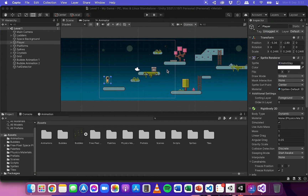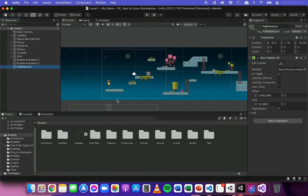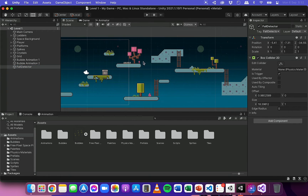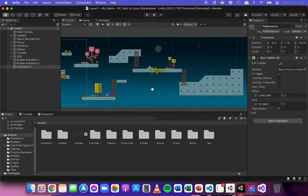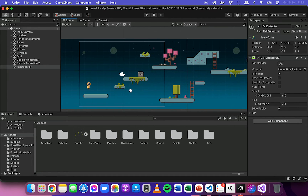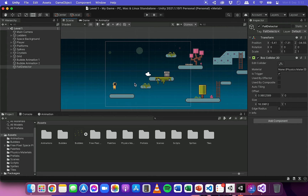In the previous video I showed how to add a fall detector so that when the player falls off the map or falls off any of these platforms the player will respawn back to the start of the level. What I'm going to do now is add some checkpoints throughout this level, so if the player makes it all the way to this point and falls off the platform they can be respawned back to a recent checkpoint rather than having to start all the way back at the beginning.